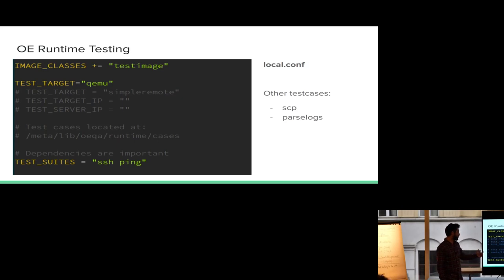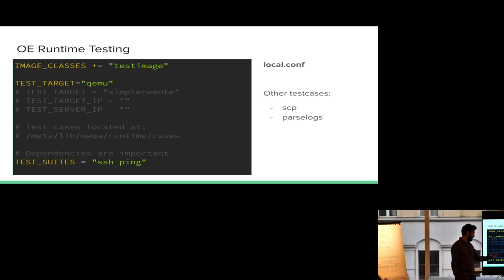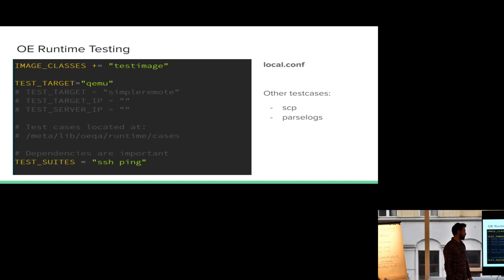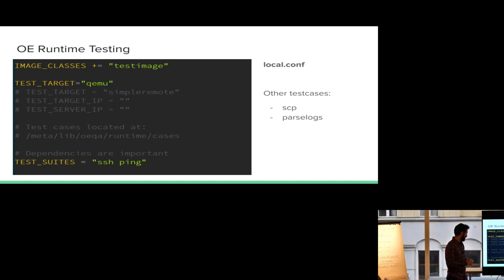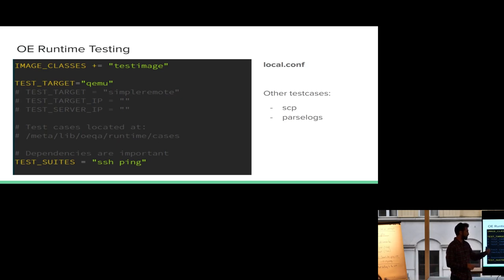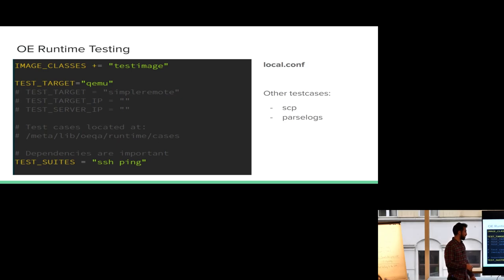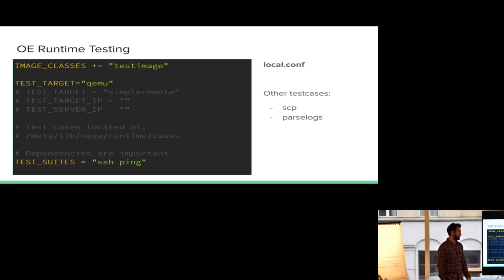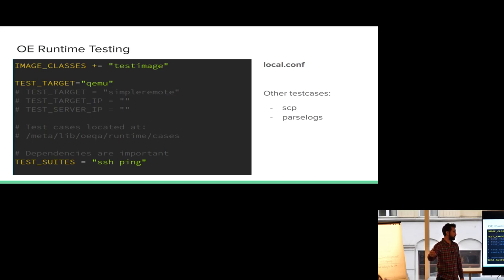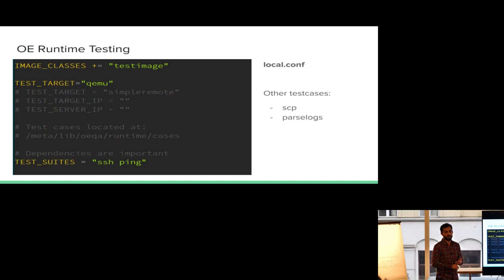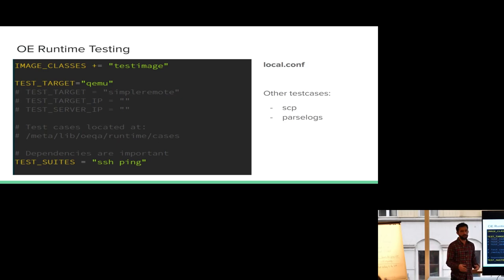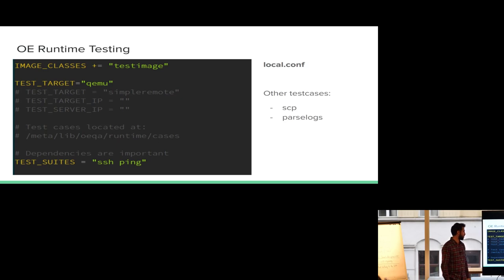The test cases themselves are located in the meta directory, lib, OEQA, runtime and then test cases. You can definitely just ls there. And there's a bunch of those things that are interesting. In this case I'm setting two test cases: SSH and ping. There's others. I like parseLogs. But there's a lot that you can do. ParseLogs basically looks at the, boots the device and does a like dmesg and then checks for failed, error, anything like that. So it makes sure that you don't have a new error when you're booting the kernel.